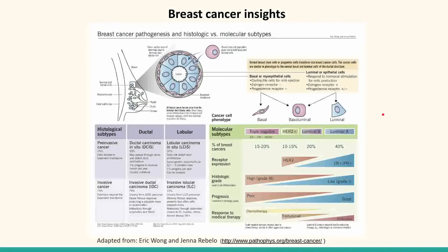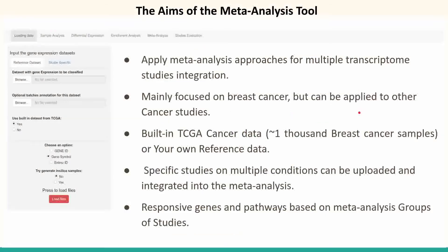Breast cancer is a big health issue with more than half a million deaths each year. As such, breast cancer has been studied extensively and classified into four subtypes: Luminal A, Luminal B, HER2, and Basal-like.